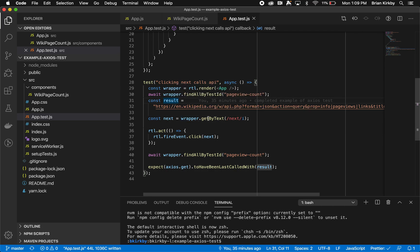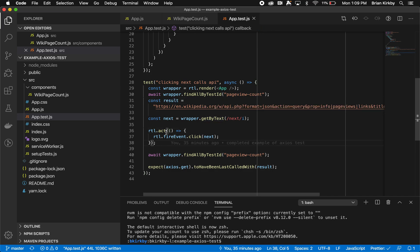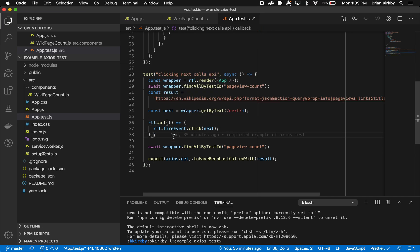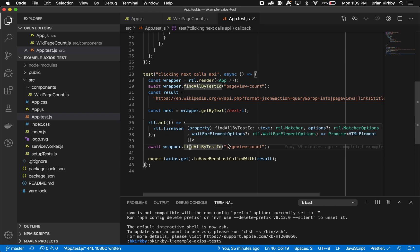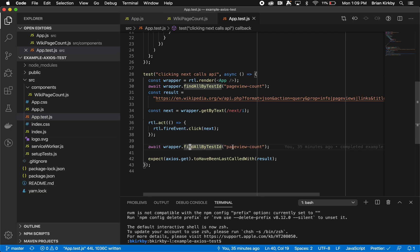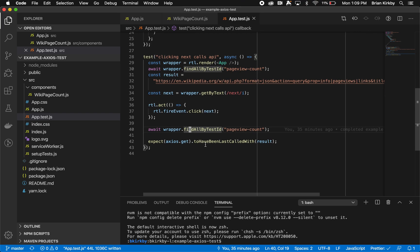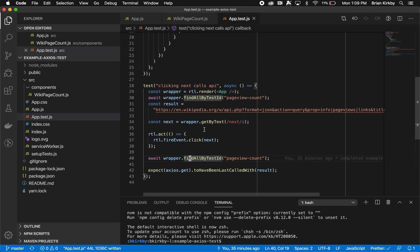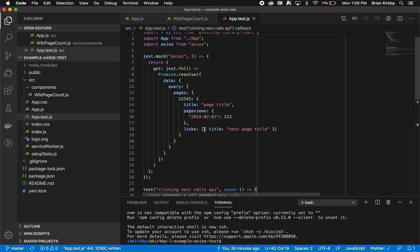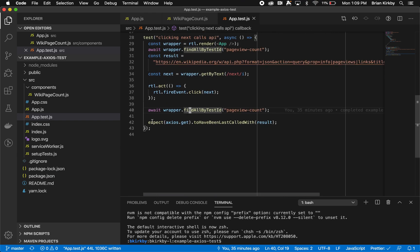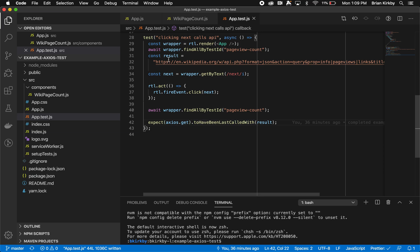Because when you click on next, we want it to hit this title here. That's the result we're expecting. We are grabbing the next button. On line 36 to 38, we're clicking that next button. Then we await again the resolution of that click. We want to make sure we await to get the new page view count items in there for our test ID. Once we get the new ones, at that point we can reasonably be assured that we've called our Axios. On line 42, we're expecting our Axios get to have been called with our result on line 31.